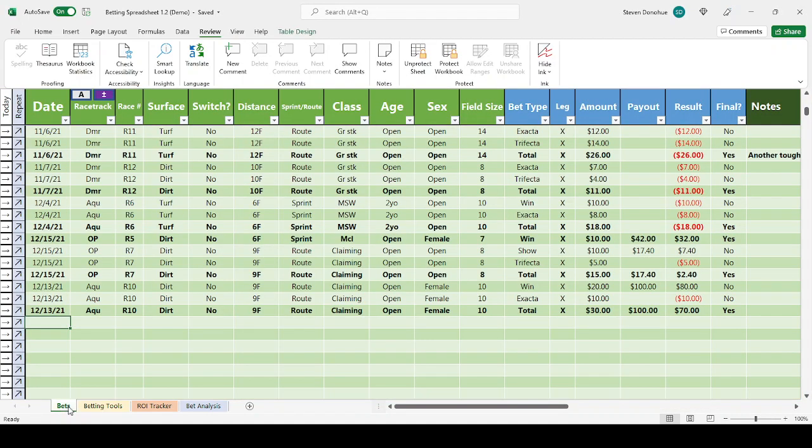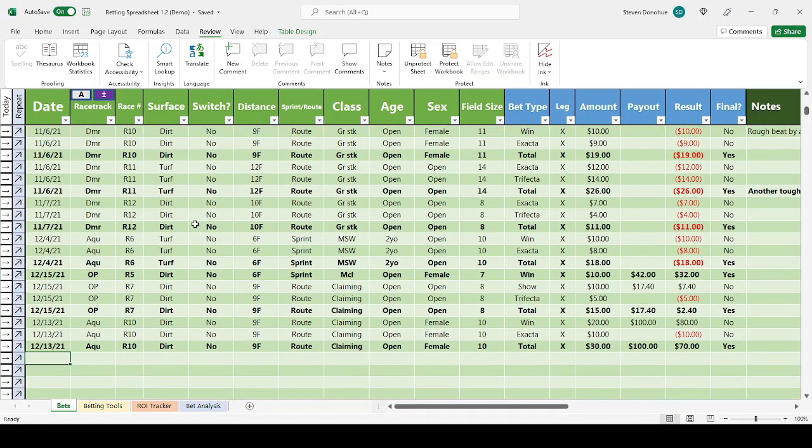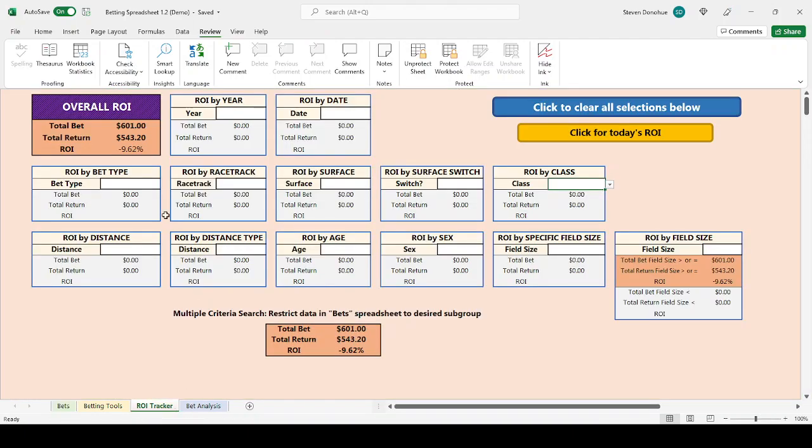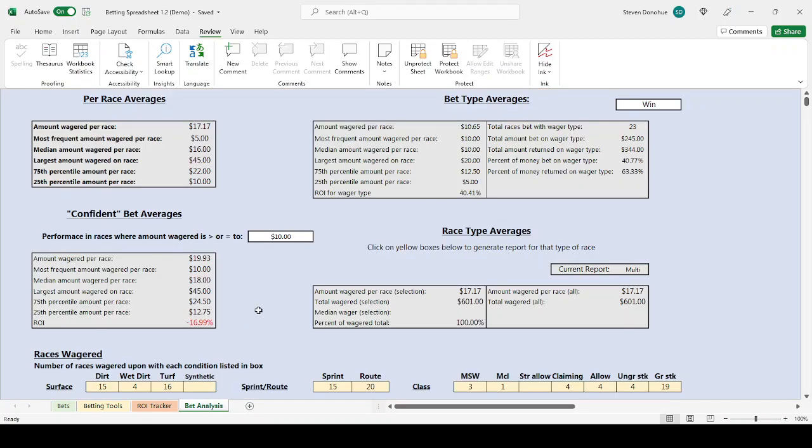As you can see here, you have fields for entering information about the races that you've bet on. I have information about how to track your return on investment, your ROI based on the information that you've entered.